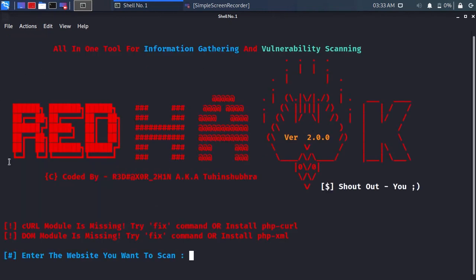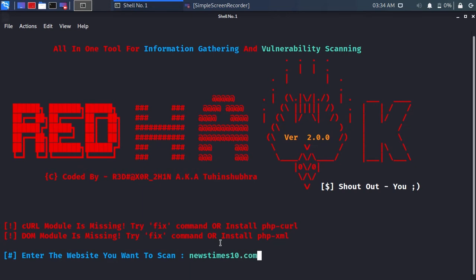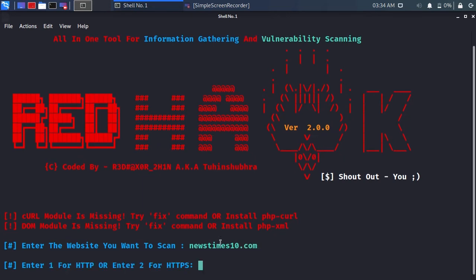You can see that Redhawk is now running. Type any website that you want to scan. Type 2 for HTTPS.